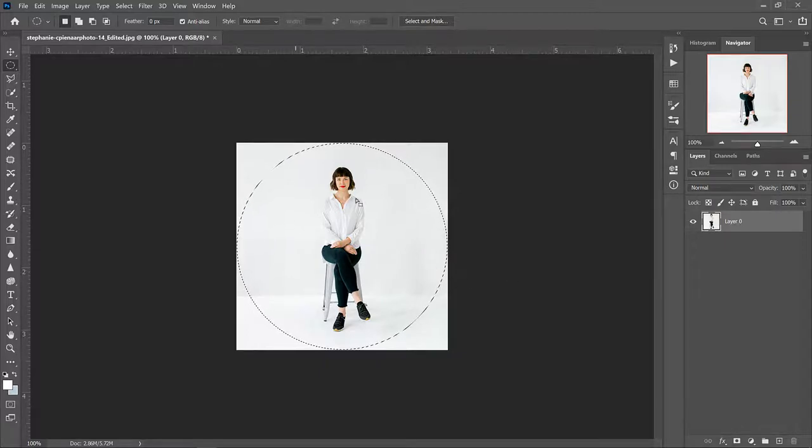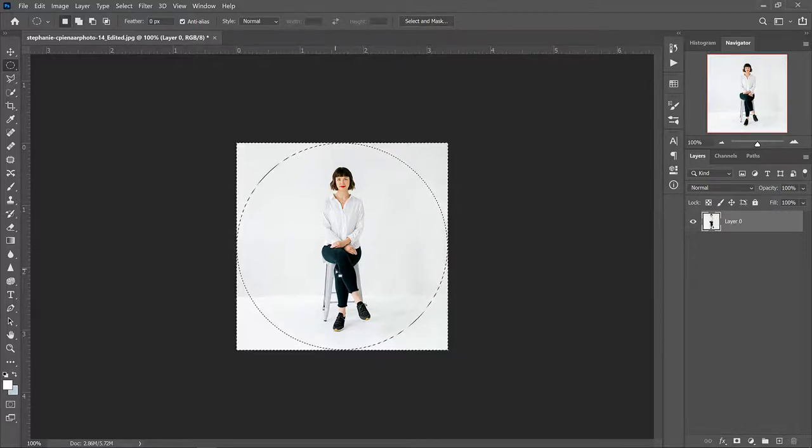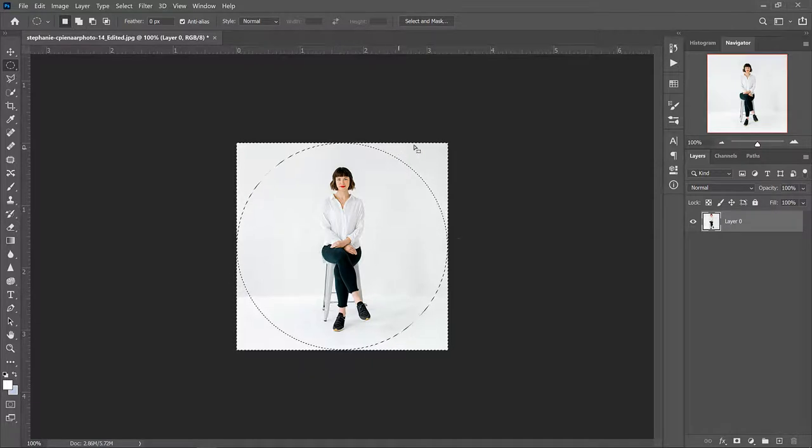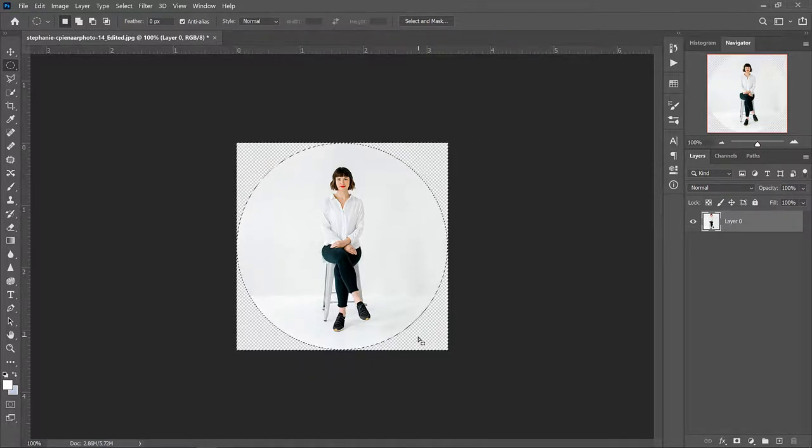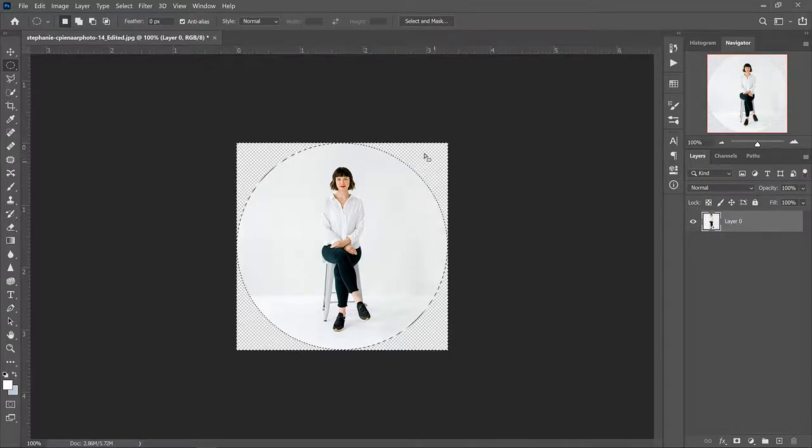Once you have your circle centered you can press Shift+Ctrl+I, that's going to select the inverse of the circle, and now if you just press Delete you can see that you have a perfectly transparent edge around this circle.